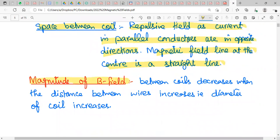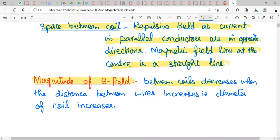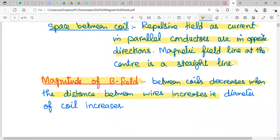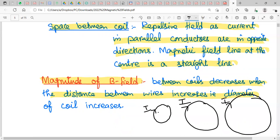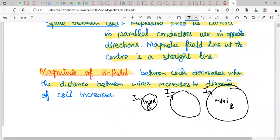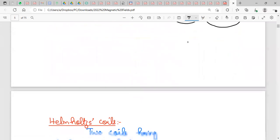For the magnitude of magnetic field strength of a flat circular coil: the field between the coils decreases as the distance between the coils (i.e., the diameter of the coil) increases. So a smaller diameter coil produces a stronger field, assuming the same current.